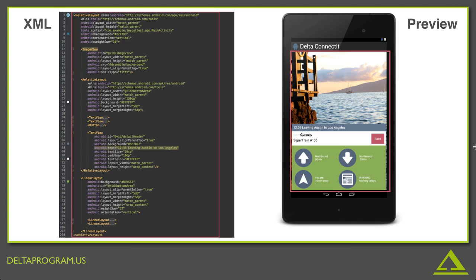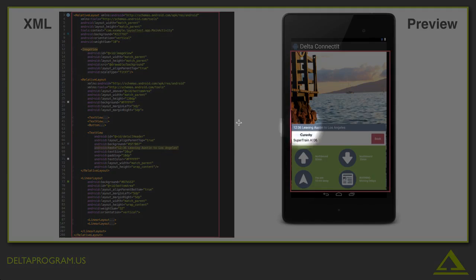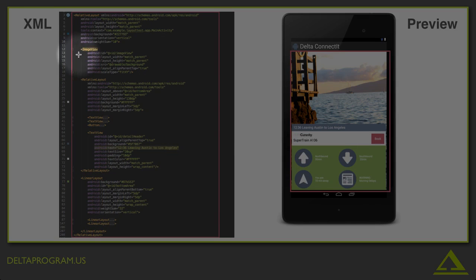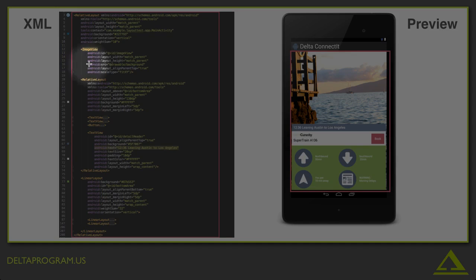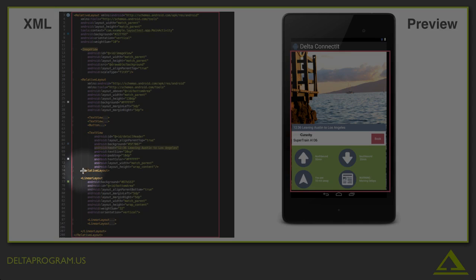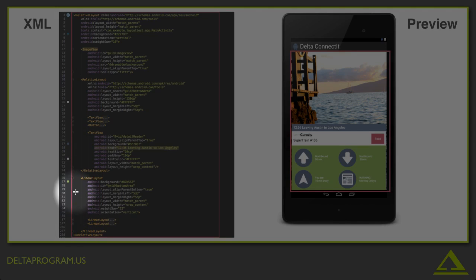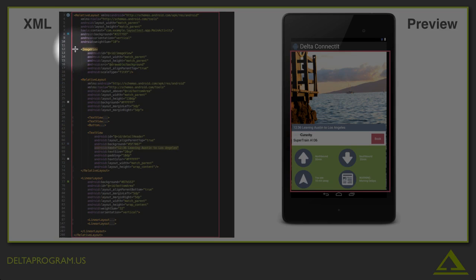Now, moving from the outermost layout to one level in, how many blocks are nested one level deep in this relative layout? The answer is 3. Again, you're going to want to use the indentation to help you. You can see that we have an image view, another relative layout, and a linear layout, each of which is indented one level within this master relative layout.